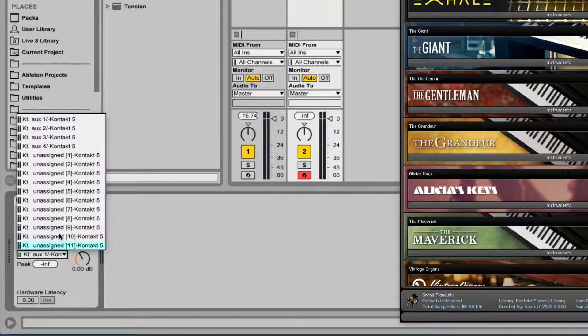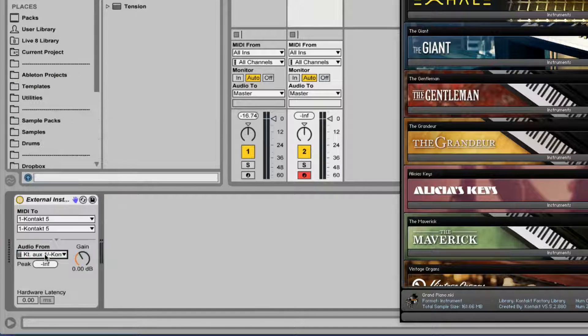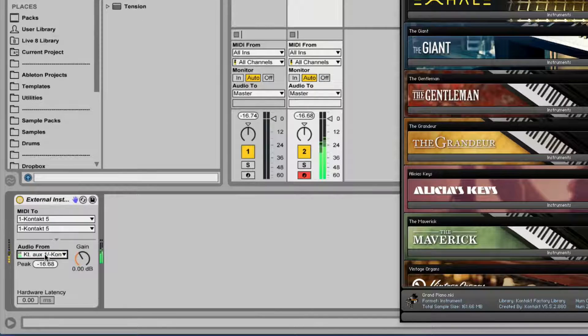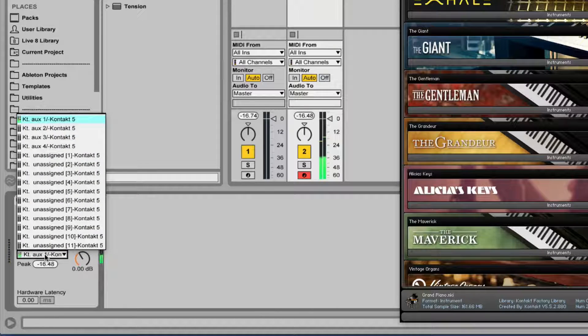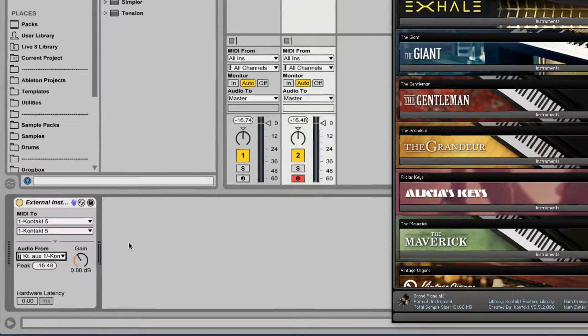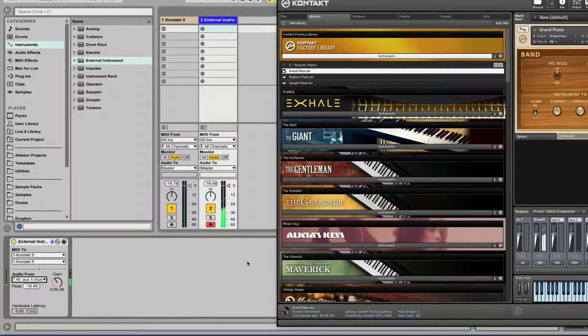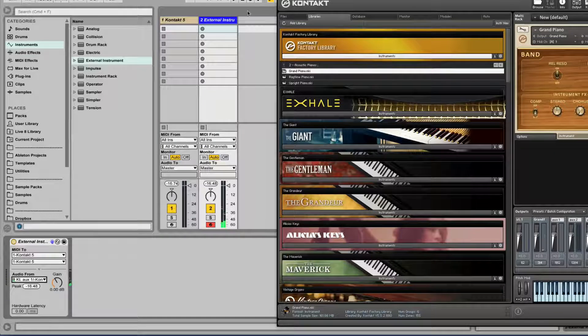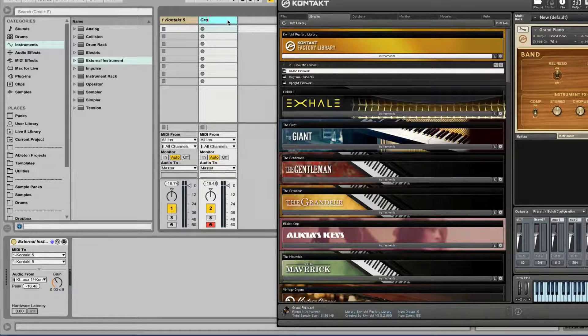And output from, let's play it. It's already set to 3-4. Auxiliary 1 is 3-4. Nice. Now we have this individual track. Let's call it Grand Piano.